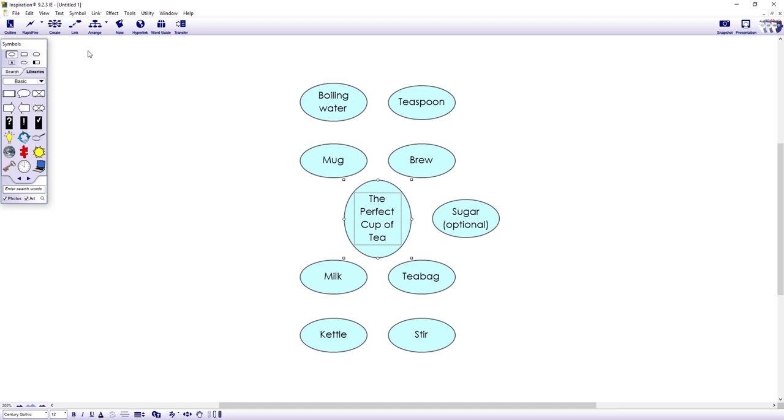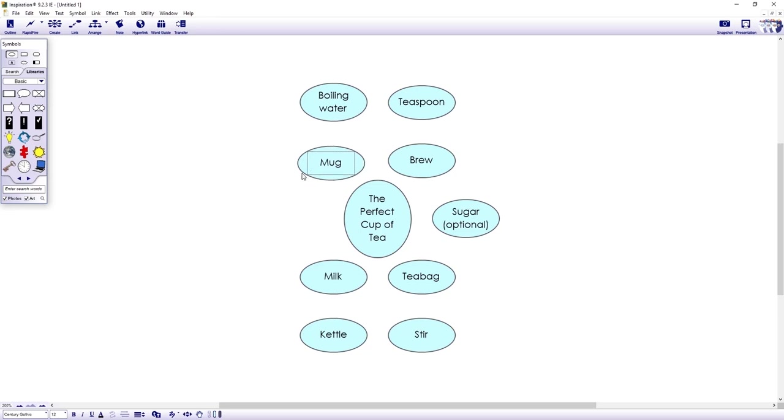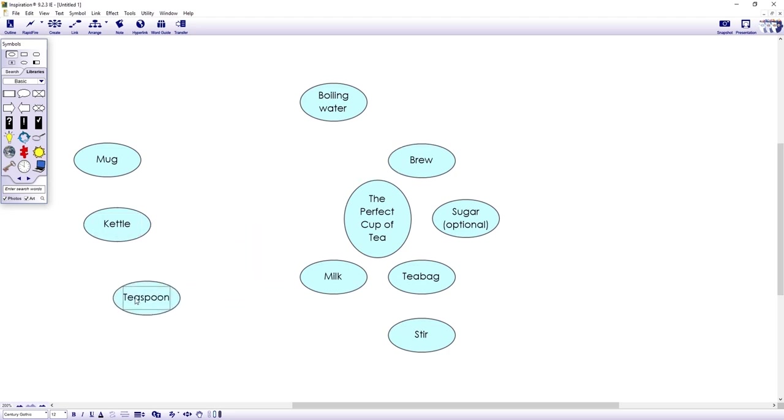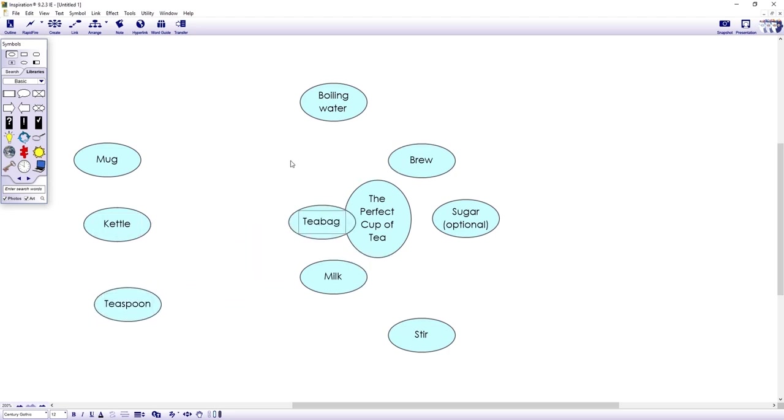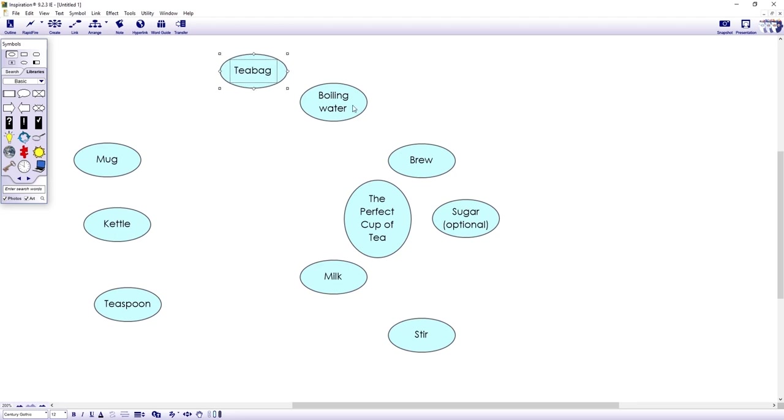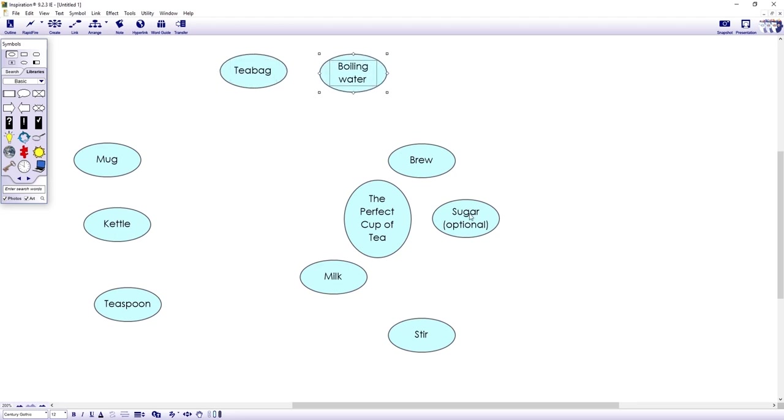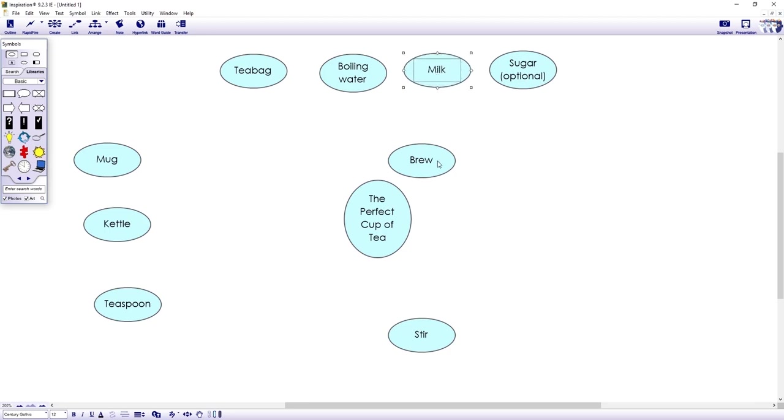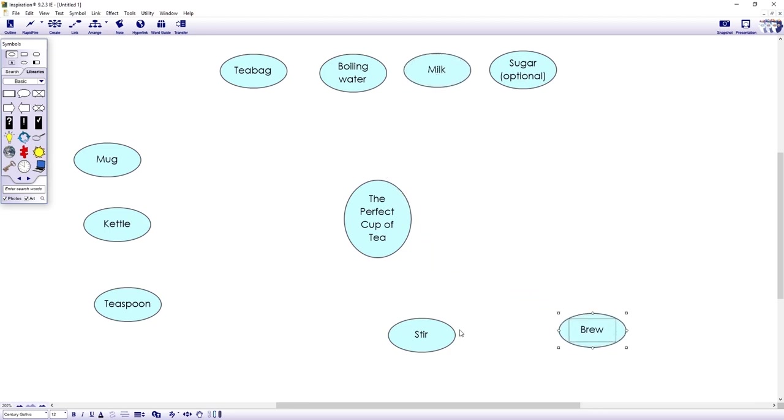Now that we've enough ideas to work with, we can begin to organize them. So let's first identify things that look like they might belong in the same category and group them together. So we've got a mug, kettle and teaspoon which look like they should sit together. So let's move them over here. And what's great about Inspiration is how easy and natural it is to move and change things around on screen. So let's move these here. And I'll also group these ideas together here.